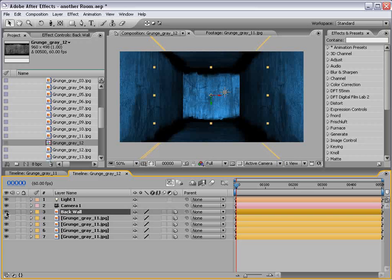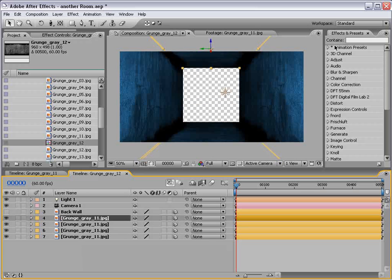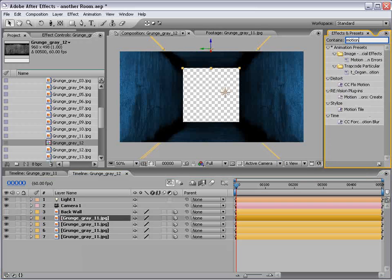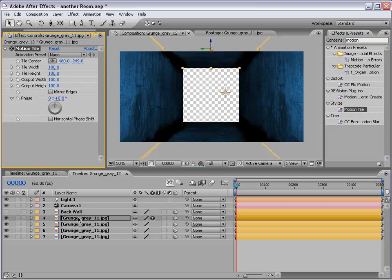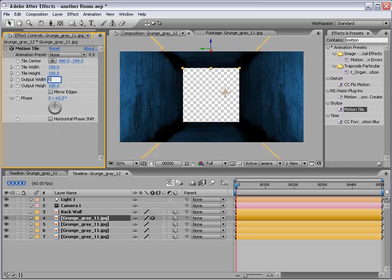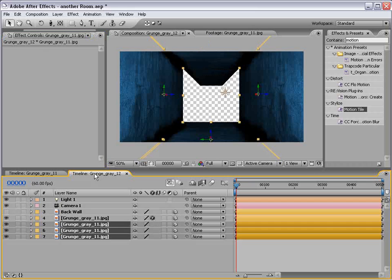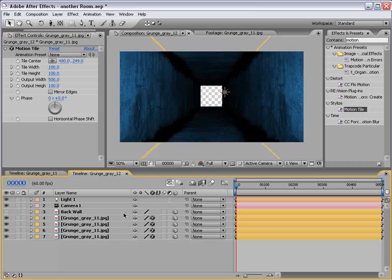Okay, so we're going to take our back wall. We'll shut it off for a second. Then we go to the effects and presets. Type in motion. And you're going to see motion tile. And drag that down to all four wall layers. Now what we want to do is change the output width to 500. We'll copy this. Select the other three layers. Paste it. Control C, Control V.